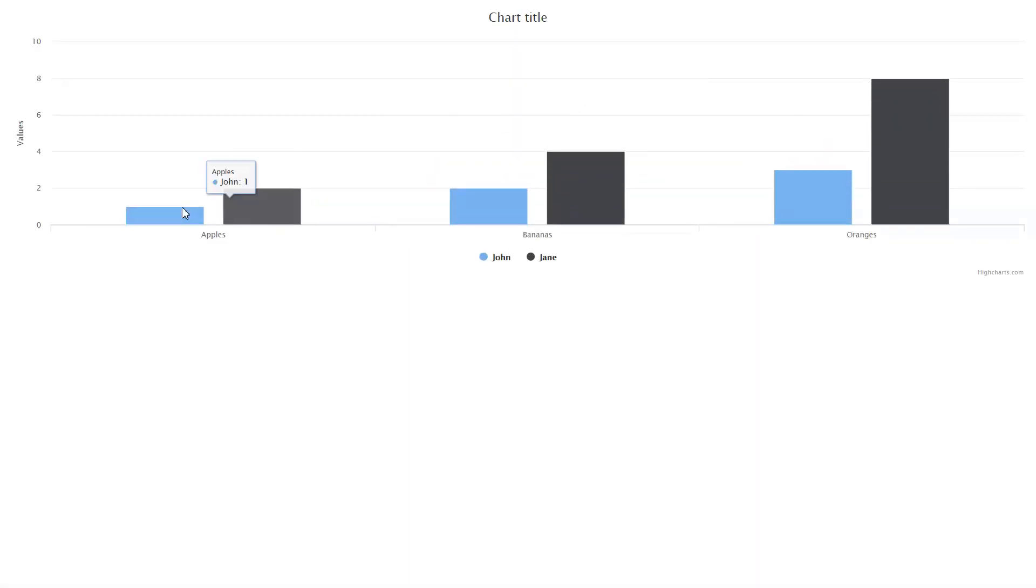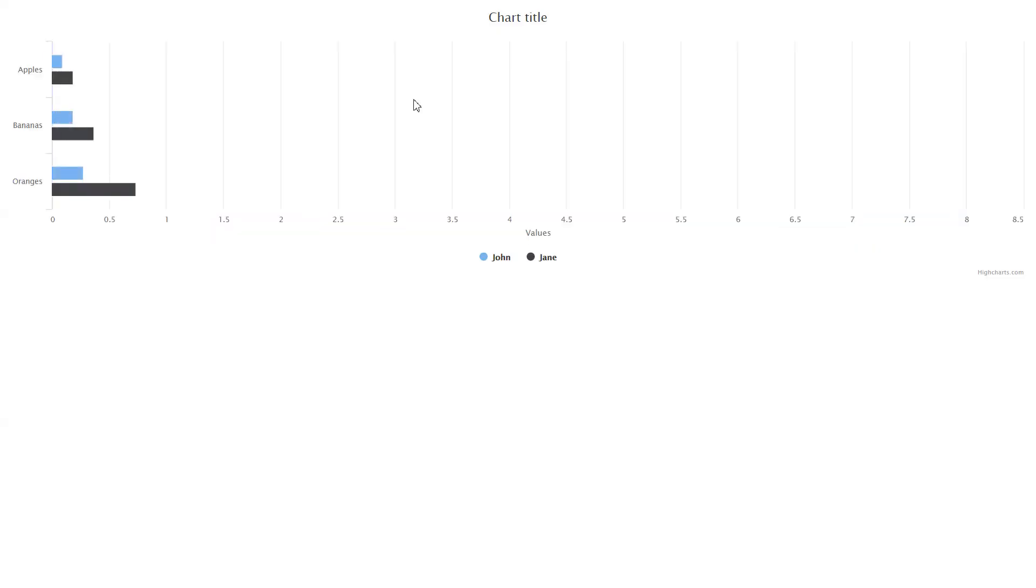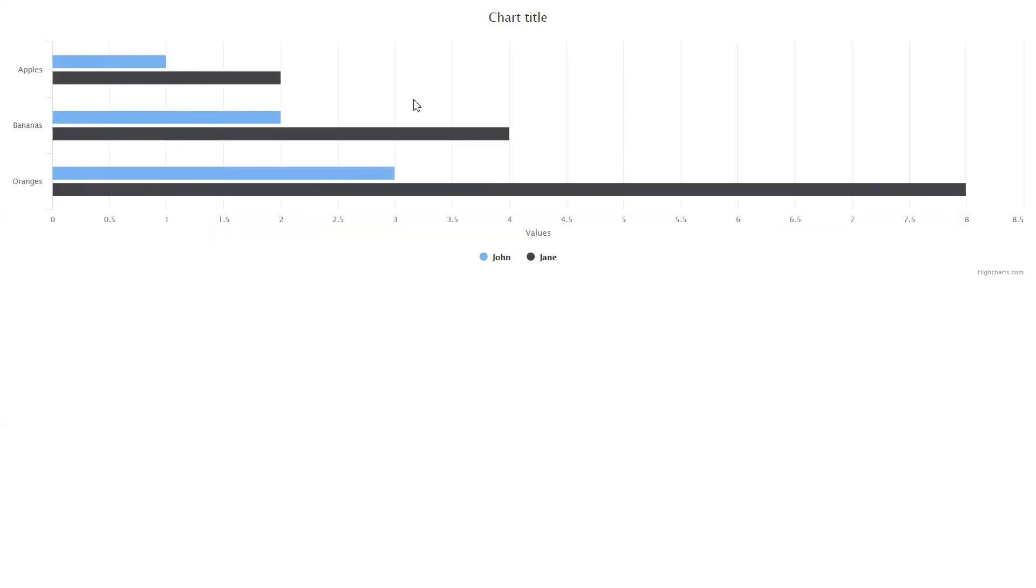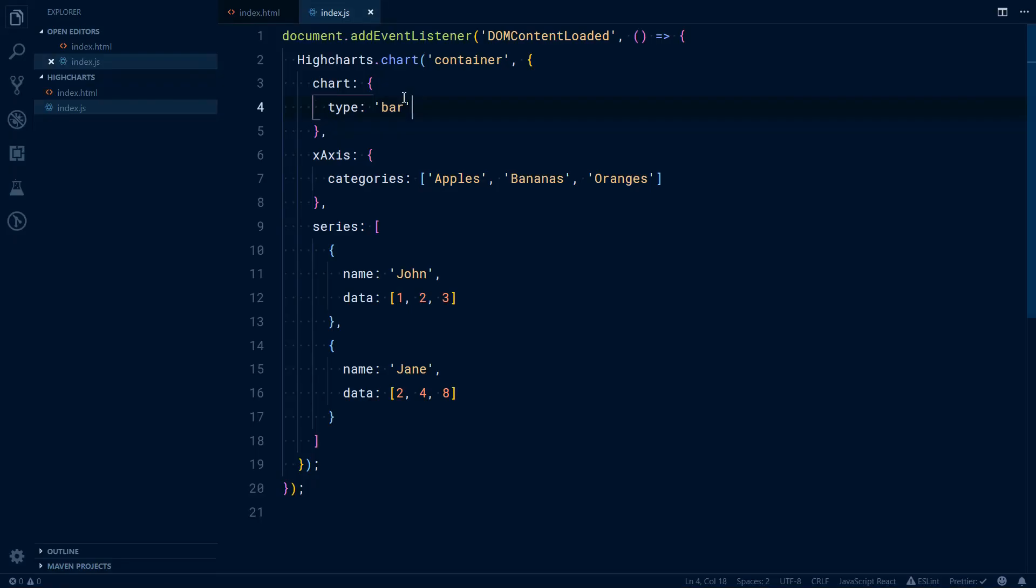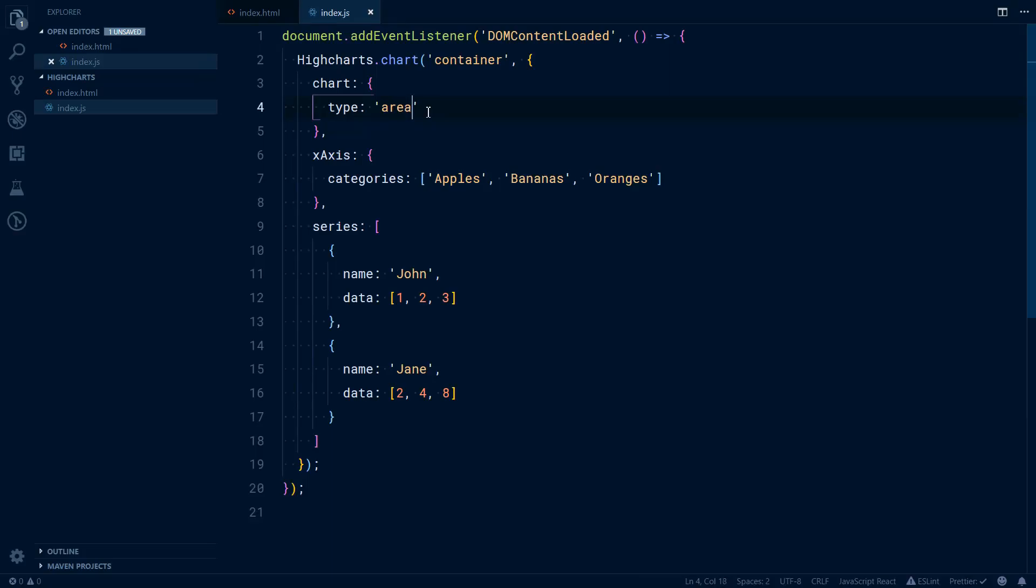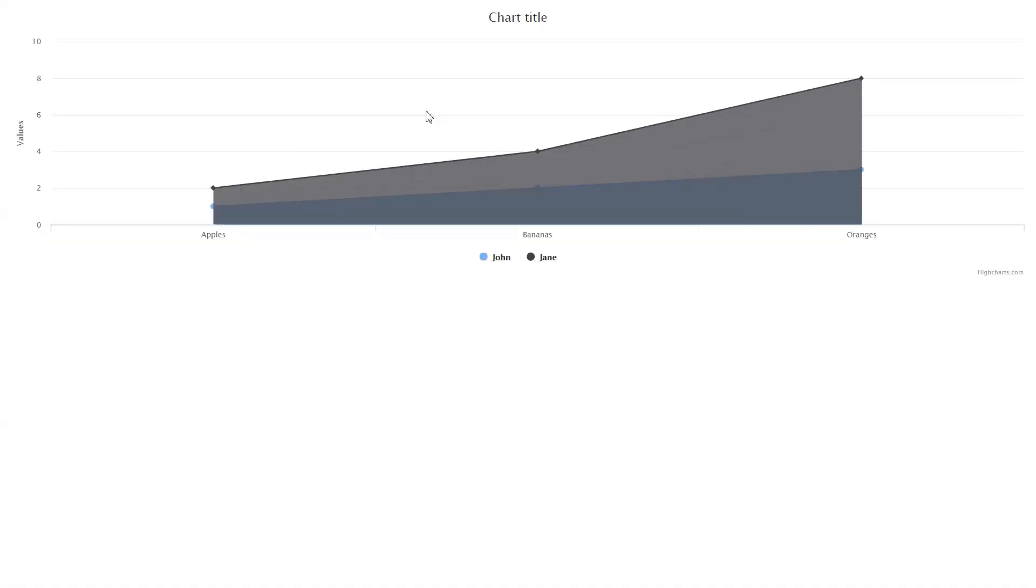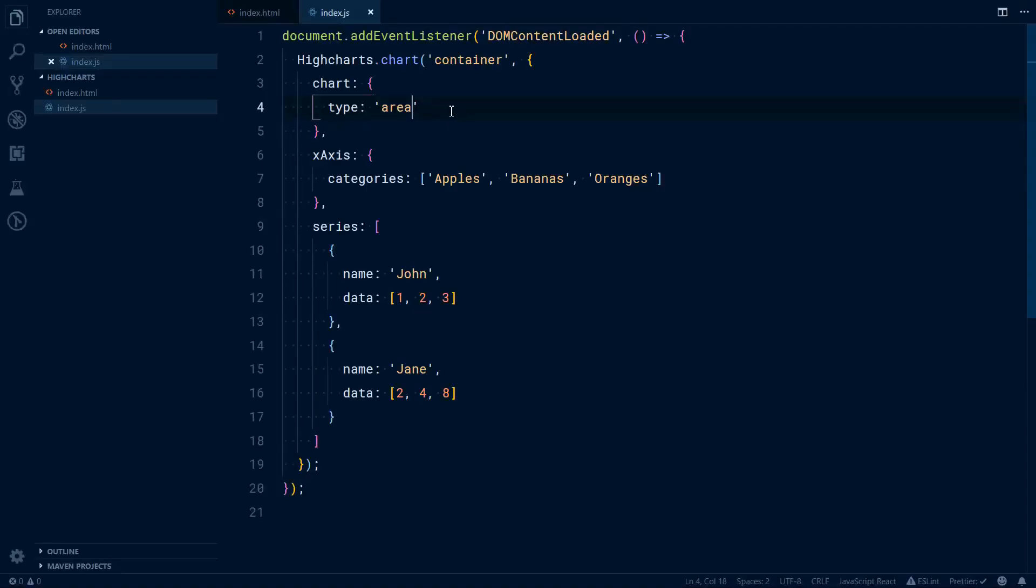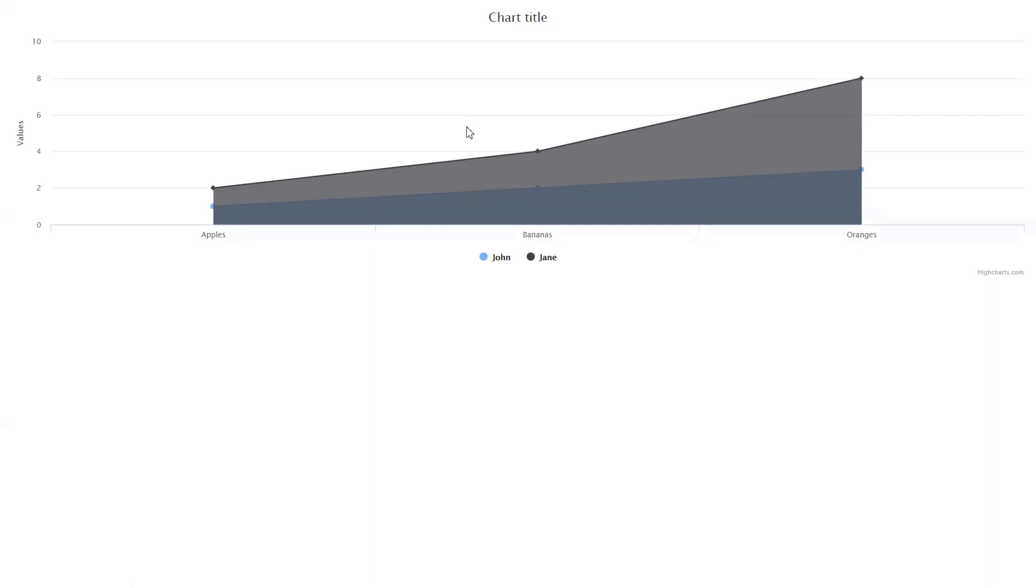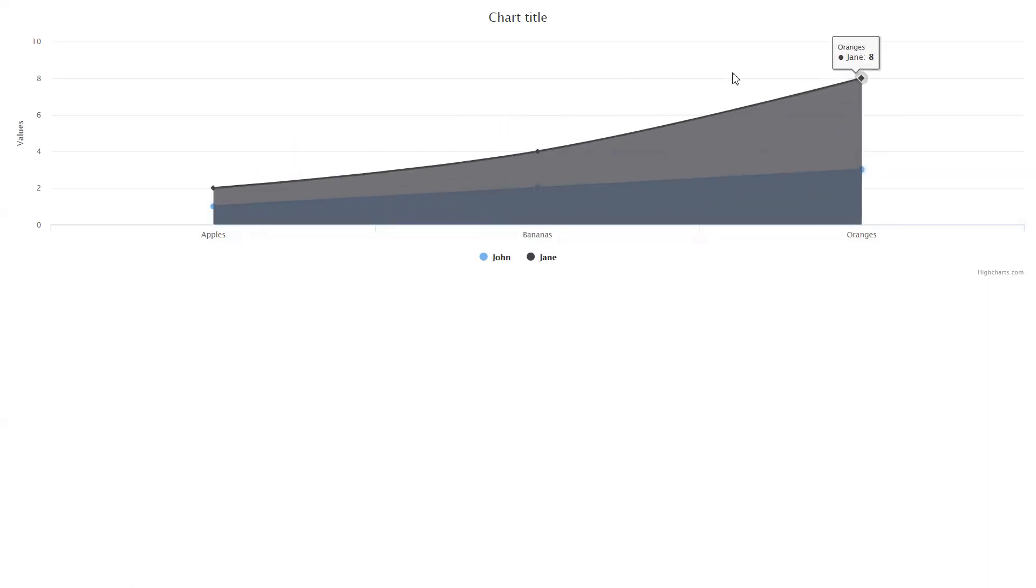If you want any other type we can specify it directly. That will be column. There is also bar. There is also scatter. You have area. And a variation of area is area spline that looks kind of similar but has more smooth edges. It doesn't have this angular kind of edges, it goes just like this.